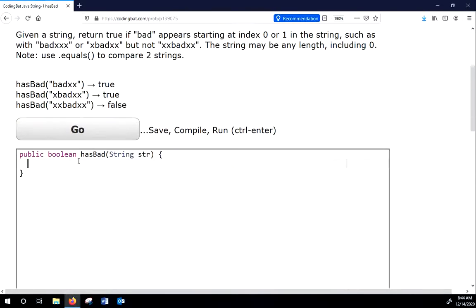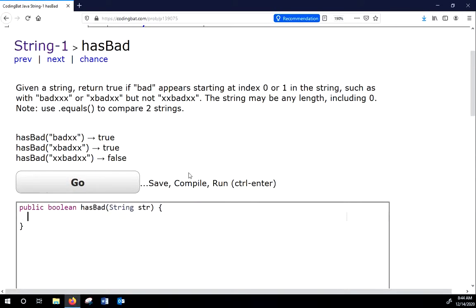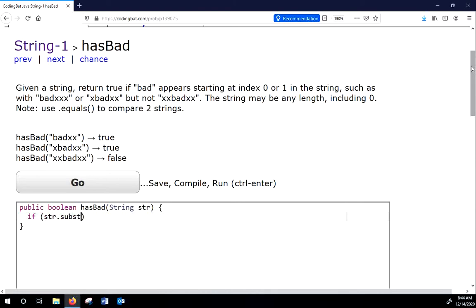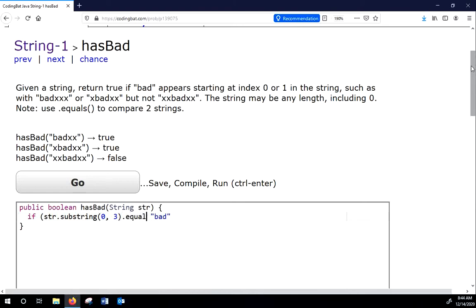So if for has bad, we're given a string and we want to return true if bad appears starting at index 0 or 1 in the string. So it says bad xxx or xbad xx, but not xxbad xx. So there's lots of different ways that we could do this. But we could say if str.substring 0 to 3, that's the first three letters. Now, we can't say this. That's not allowed in Java because we cannot compare objects with equals equals. And strings are objects. So we have to say dot equals. We use dot equals for objects. We only use equals equals for things like booleans or ints. So we can say this and we can say return true.